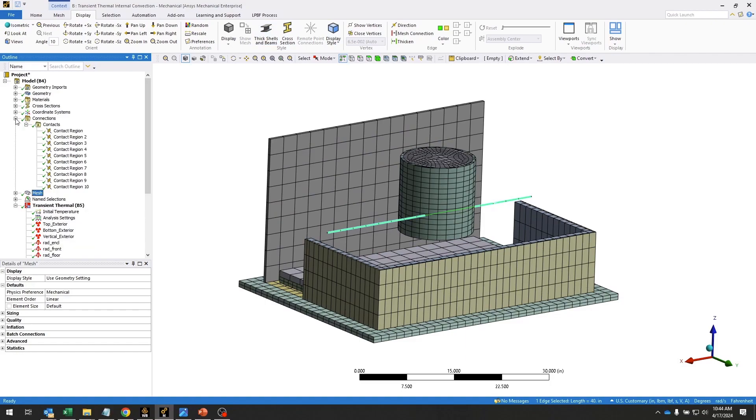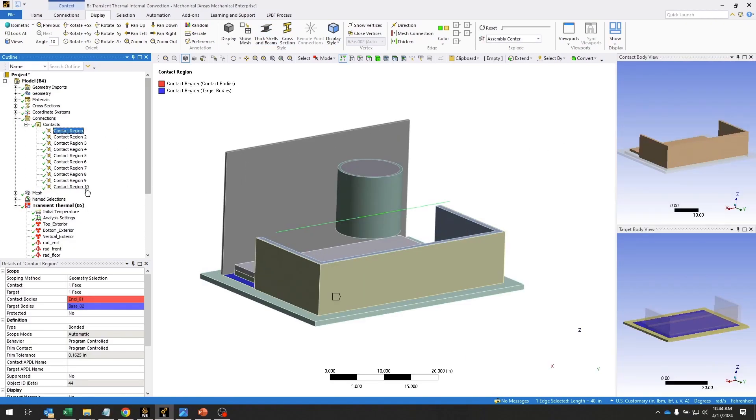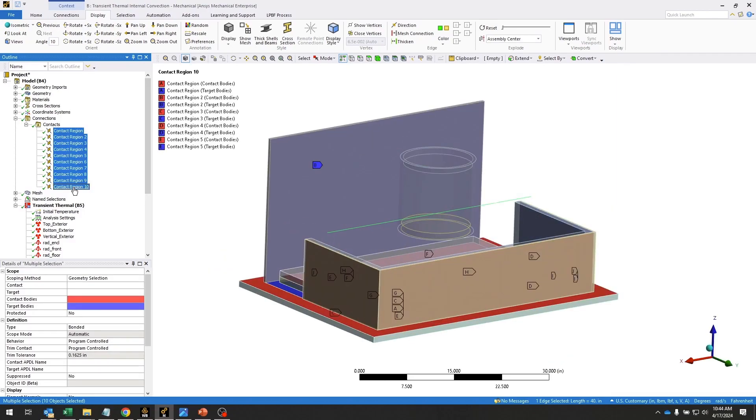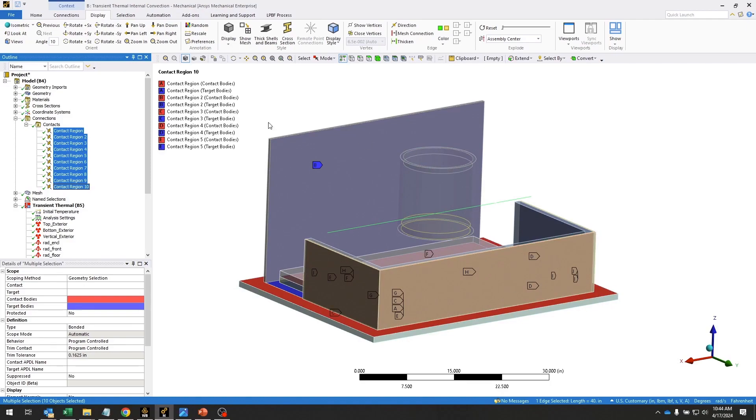As for the conduction heat transfer, that is all taken into account using these contact regions. All the bodies that are touching will have conductive heat transfer.